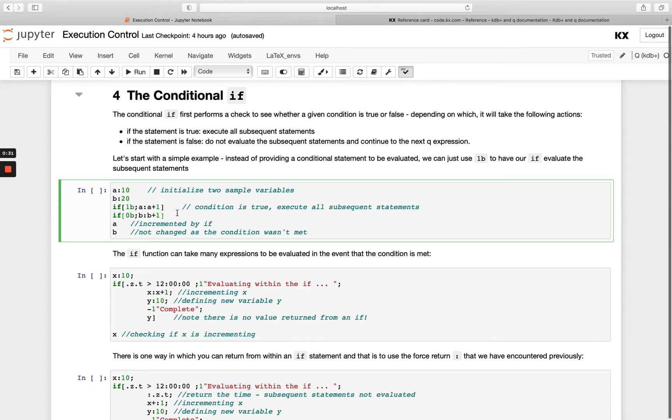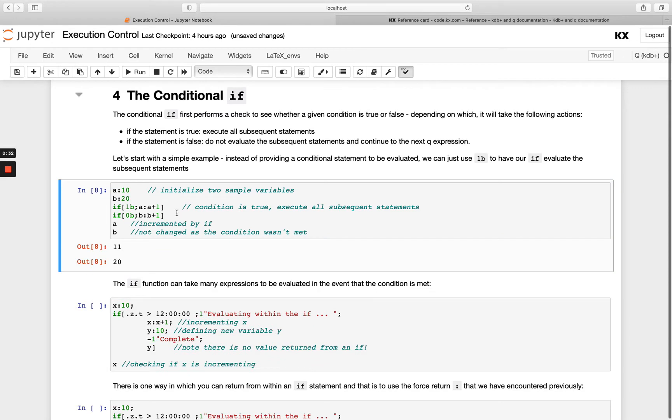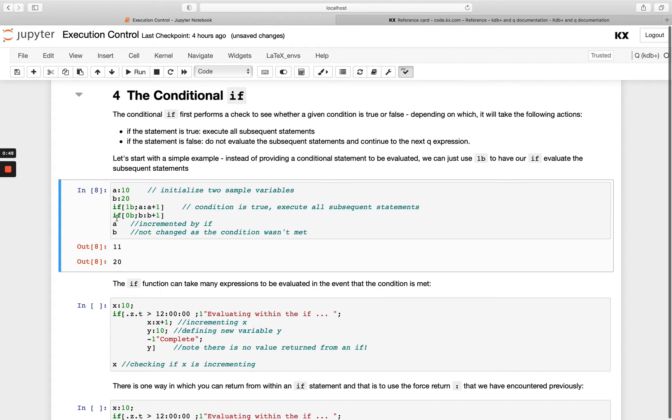If we run this, we're defining a beforehand and b beforehand as 10 and 20. Then we're saying here if true we want to increase a by 1, and we see that happens because it's true - it increases it by 1 so 10 goes to 11. When if here is false we don't get this execution happening, so b remains 20, didn't increase by 1.